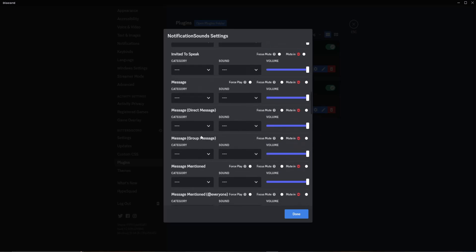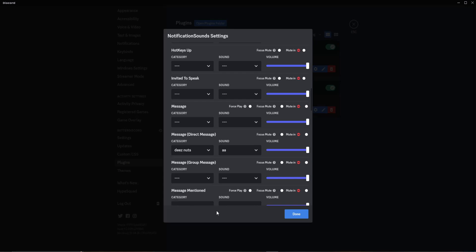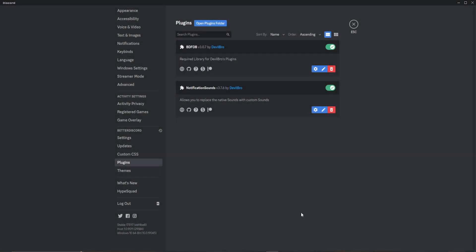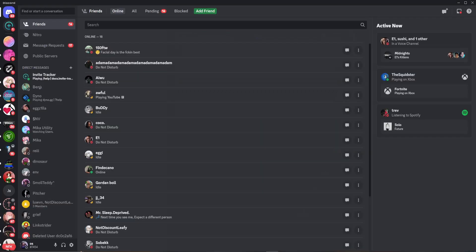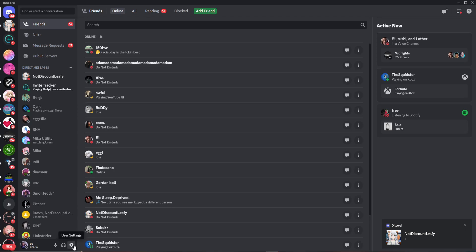For example, let's say for direct messages I want to change it to Deez Nuts. I click done, go to my main Discord, and send a message — and the audio will start playing.